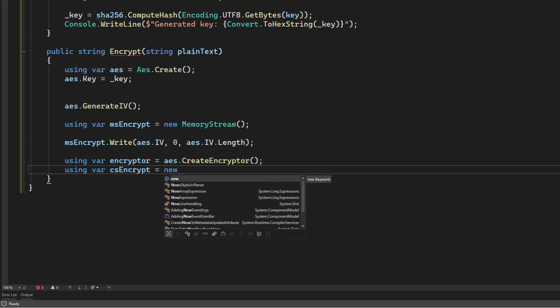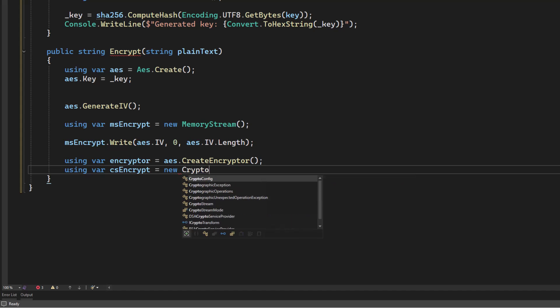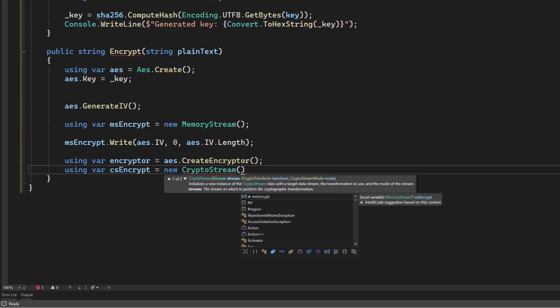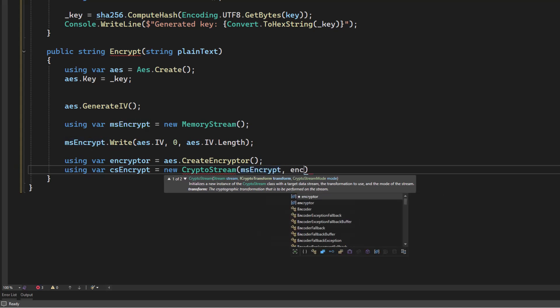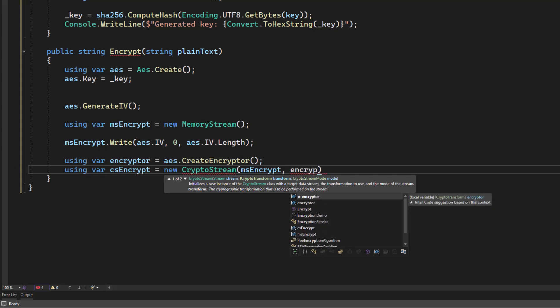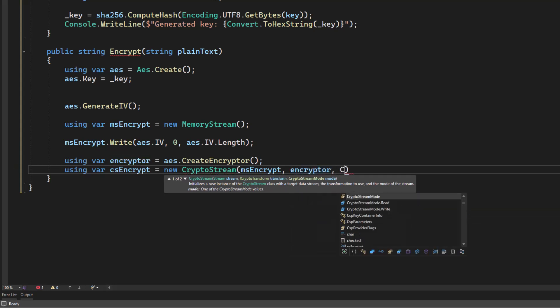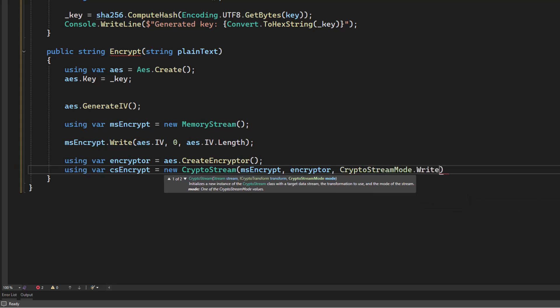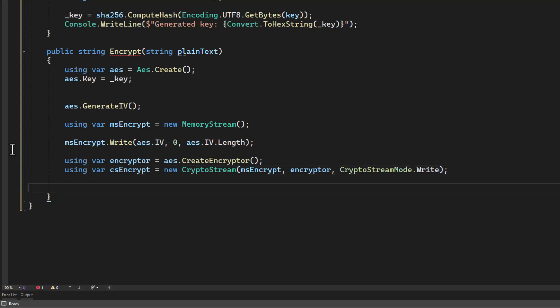And we're going to need a stream for this. And we're going to create a crypto stream. And we're going to tell it that we're going to use the memory stream. We're going to use our encryptor from our AES. And we're going to tell it that we're going to write. And there we go.